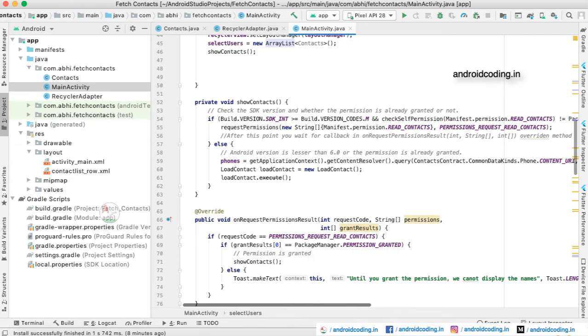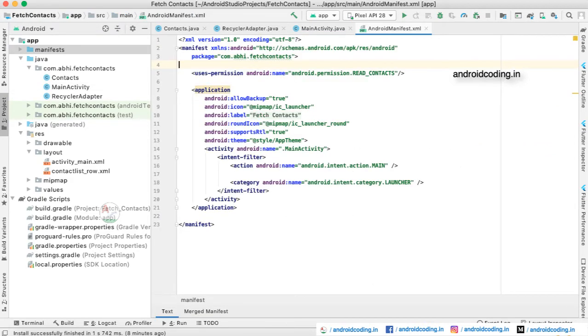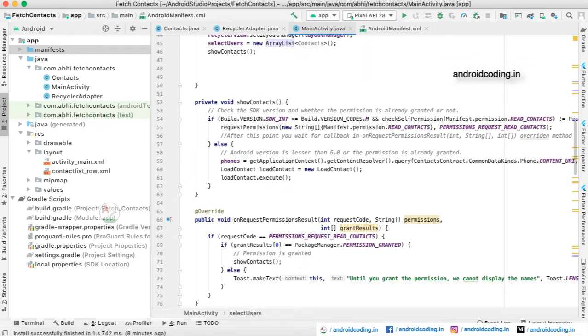When we come to the show contacts function, we are checking whether the permission has been granted or not. In the manifest we need to add a READ_CONTACTS permission because we are trying to read the contacts from our device. We need to seek the permission of the user before accessing their device contacts.